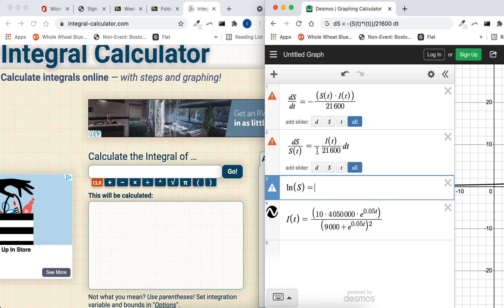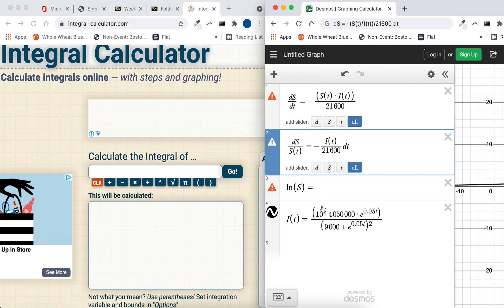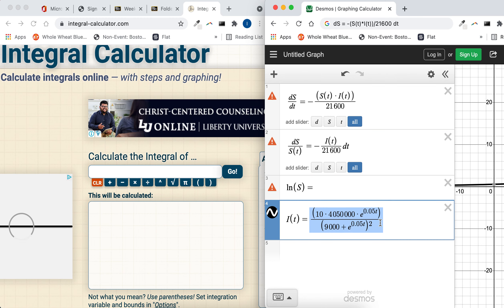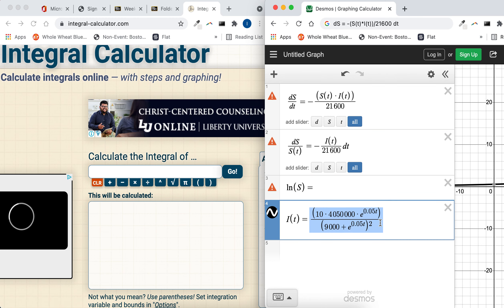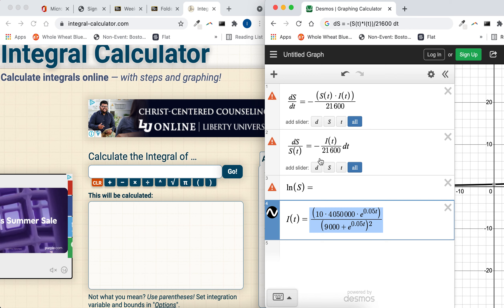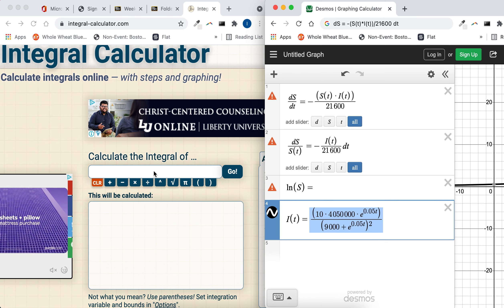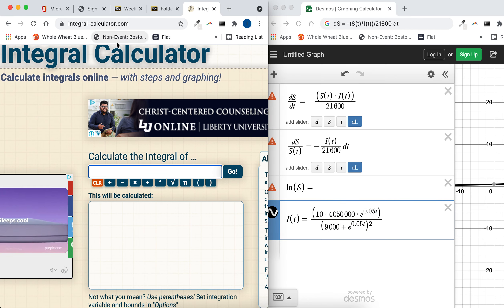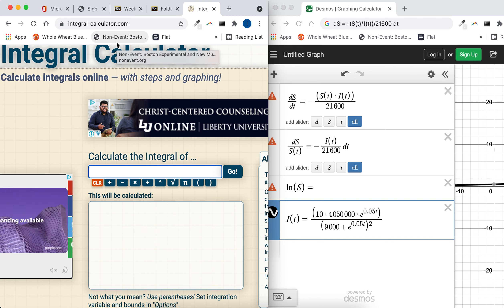Now you need the integral of this side, and i of t. Well, this is what we have in the example project. Your i of t will be different, but i of t, when you try to integrate that, it's a complicated integral, so you'll want to use the integral calculator that we've talked about in the instructions.